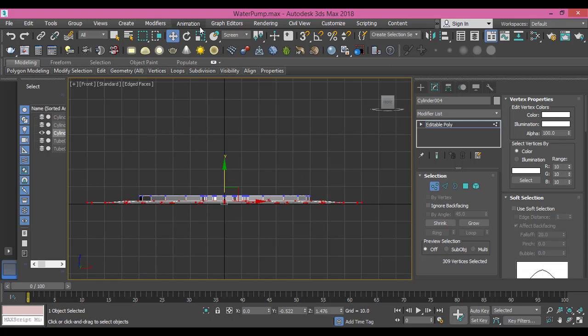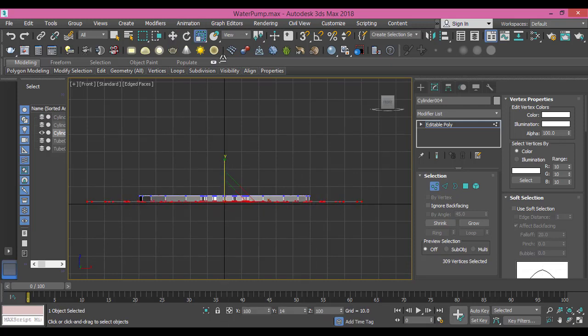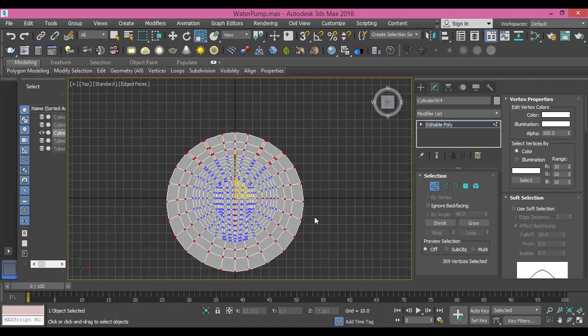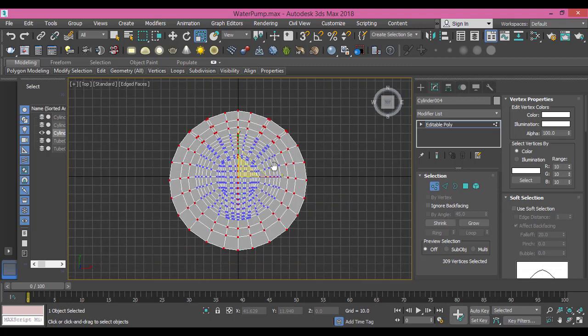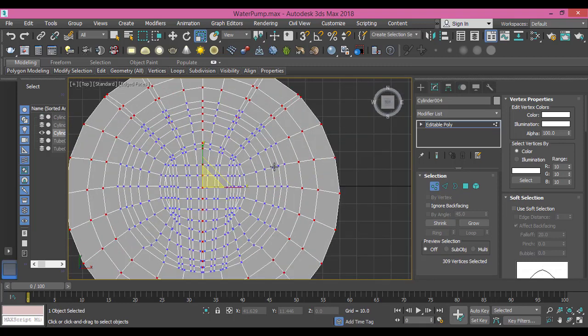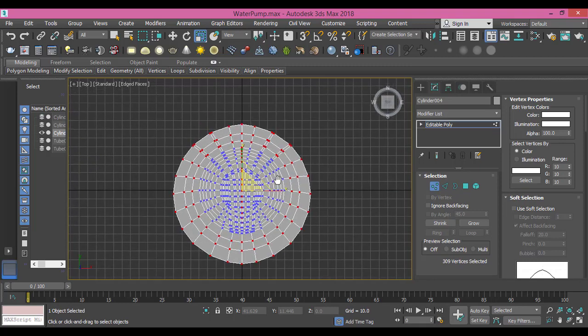I will scale it on the x-axis. I will press T again to go to top view, see what we have got. That's it for now and we will continue the modeling in the next tutorial.